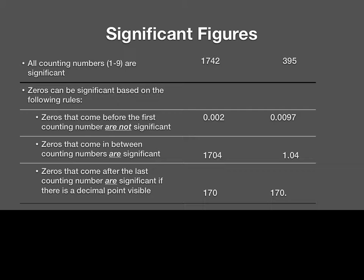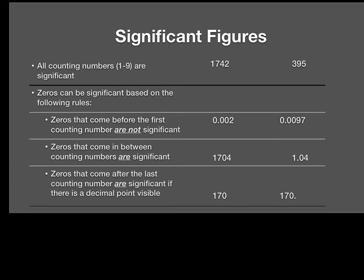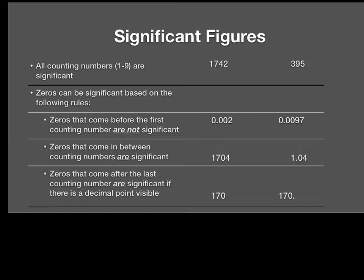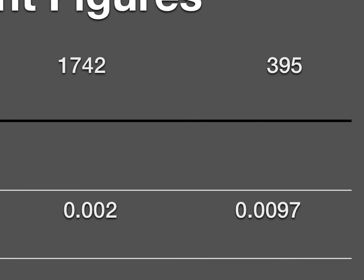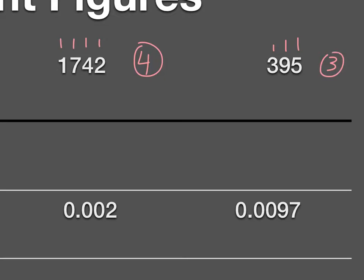Here are our rules for significant figures. We'll go line by line. First rule: all counting numbers, 1 through 9, are significant. So if I look at an example, I count how many digits are 1 through 9. For one number I find 1, 2, 3, 4 — four significant figures. For the next one I have 1, 2, 3 — three significant figures. That's the easy rule.